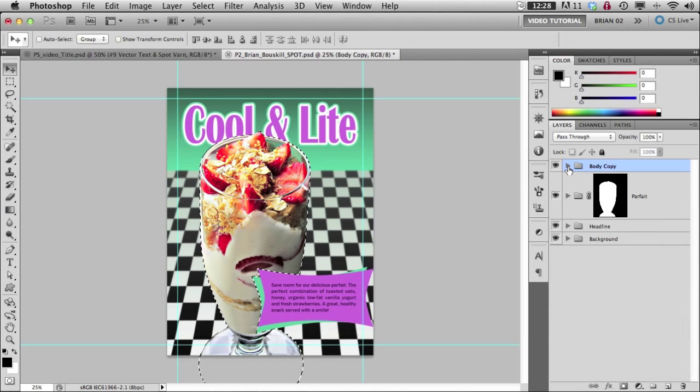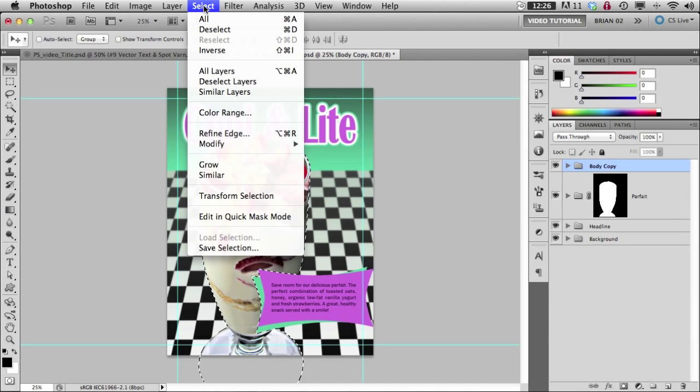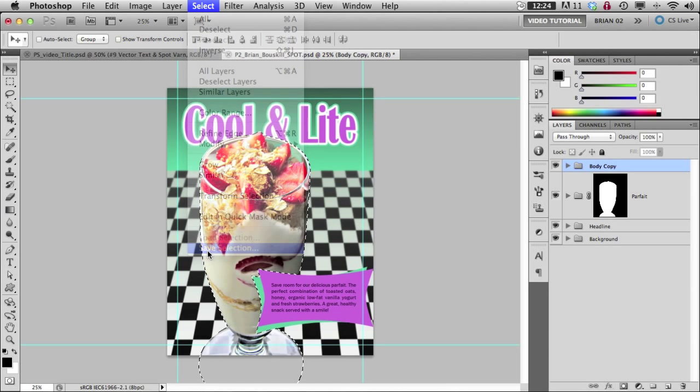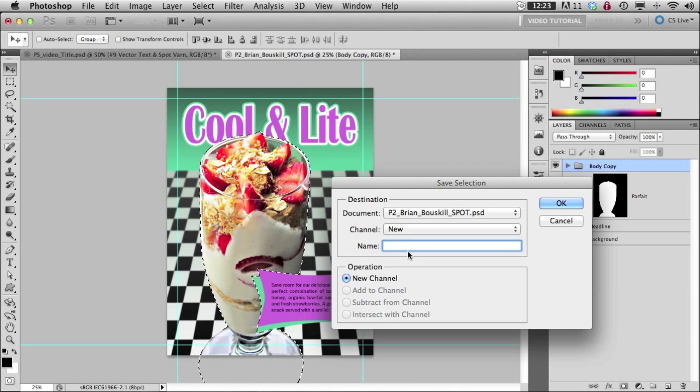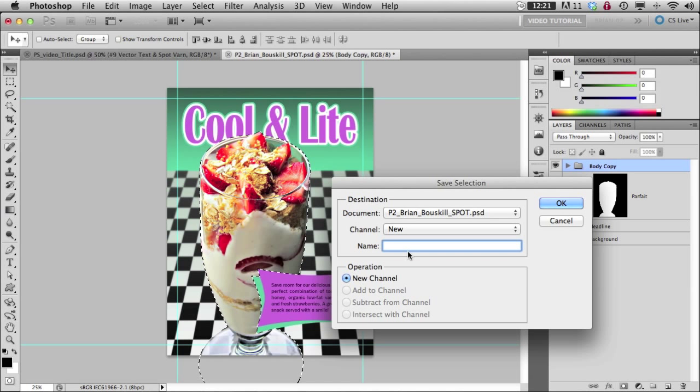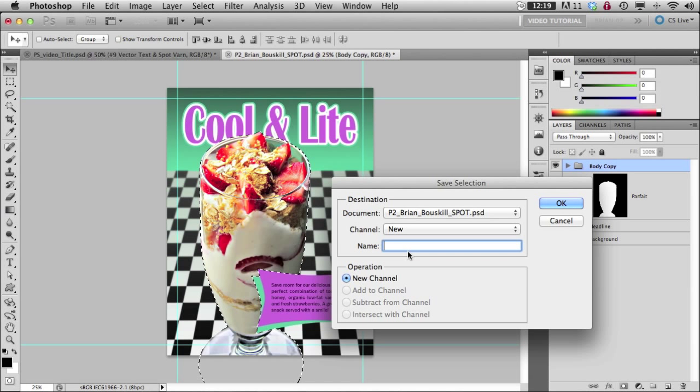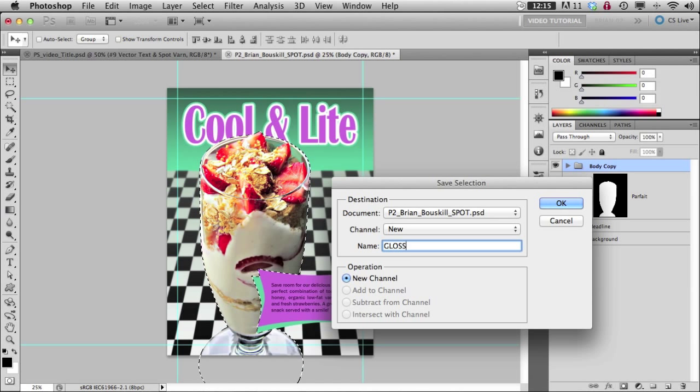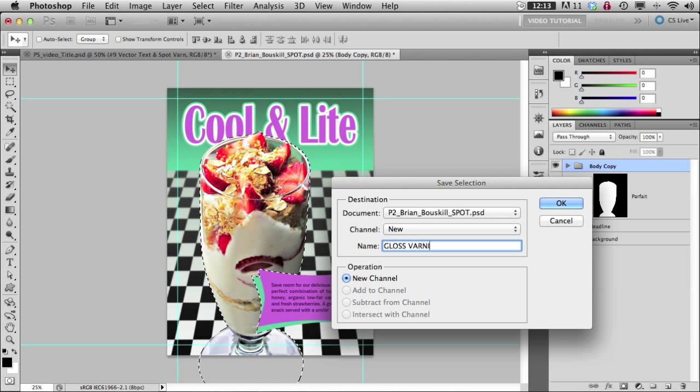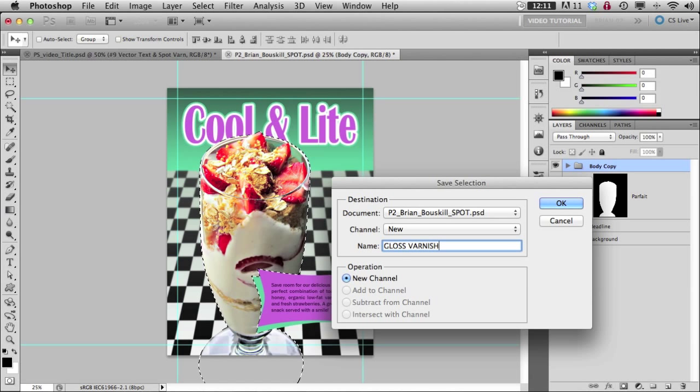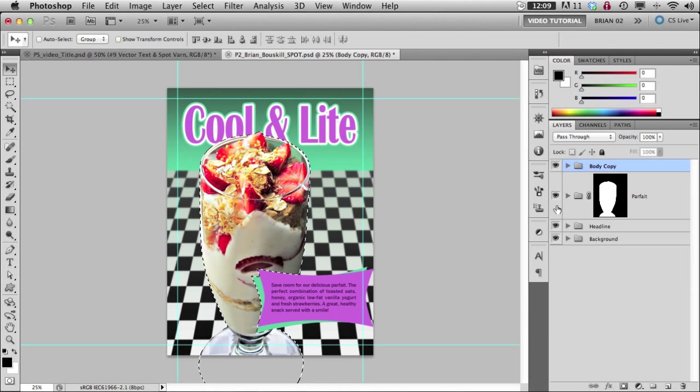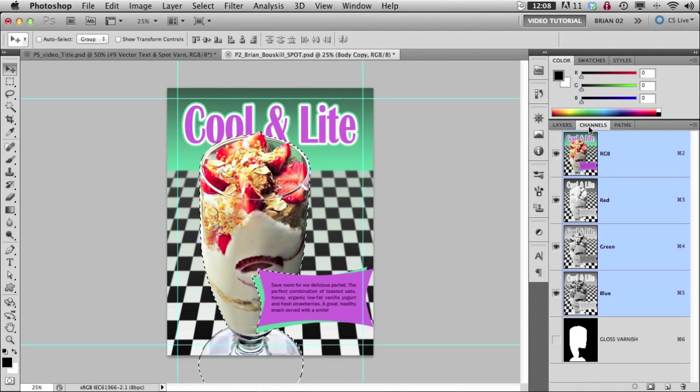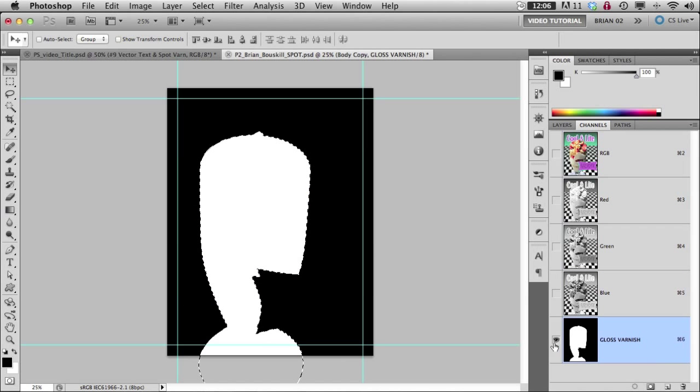So in order to make that into a spot color I need to save that selection. I'm going to call this spot varnish or gloss varnish. All caps just like that. Now if I go to my channels I can see that I have a new spot varnish.